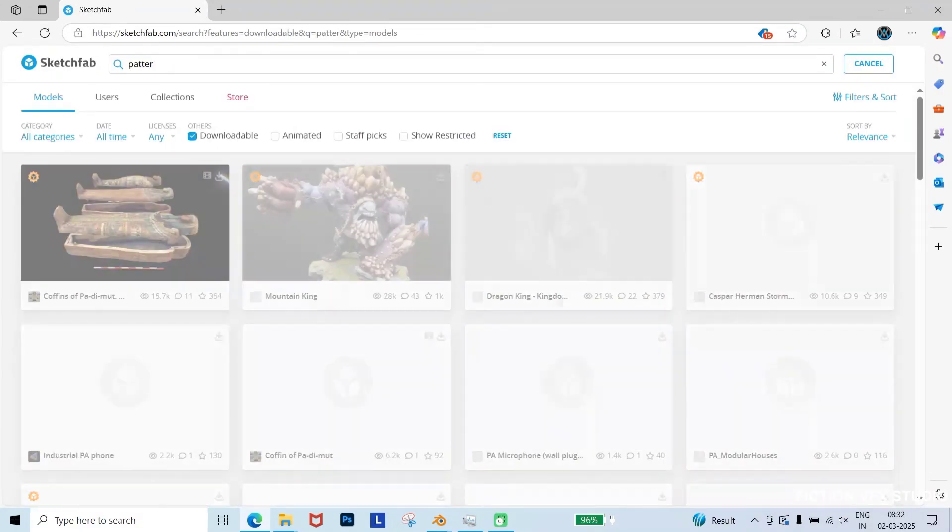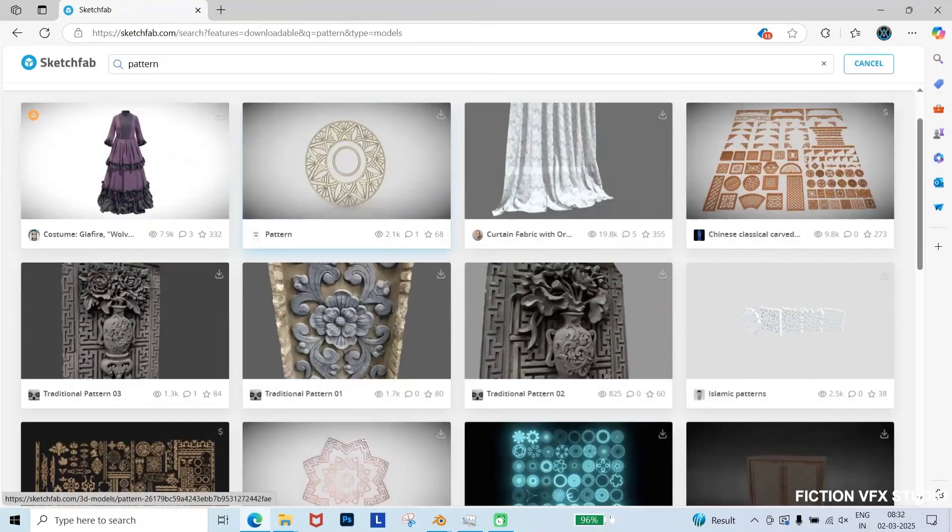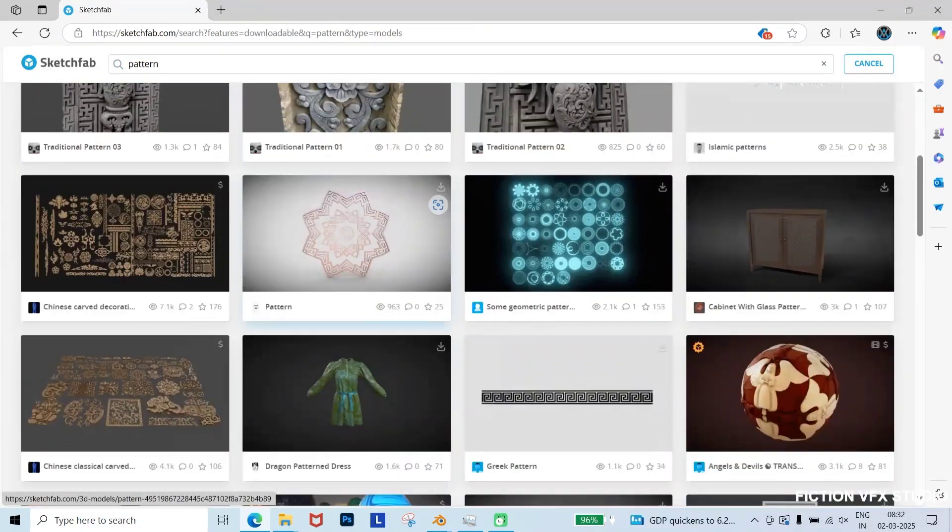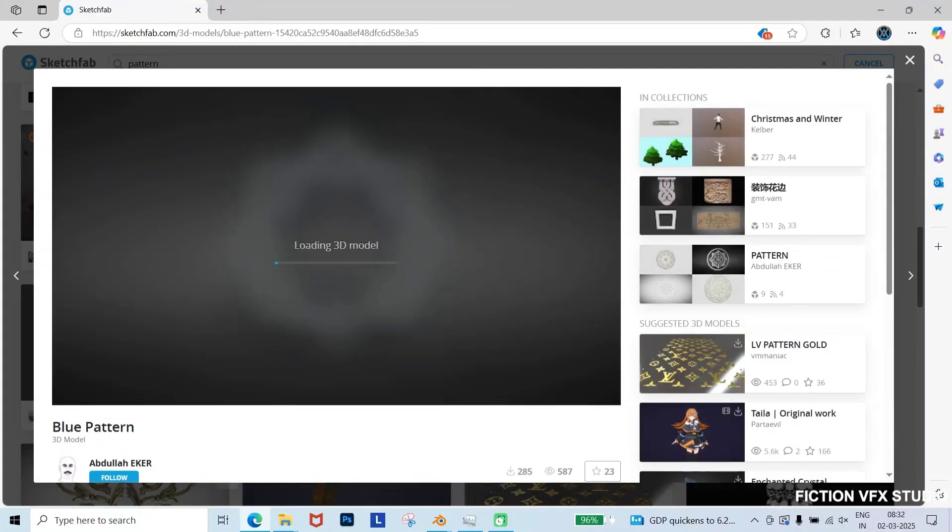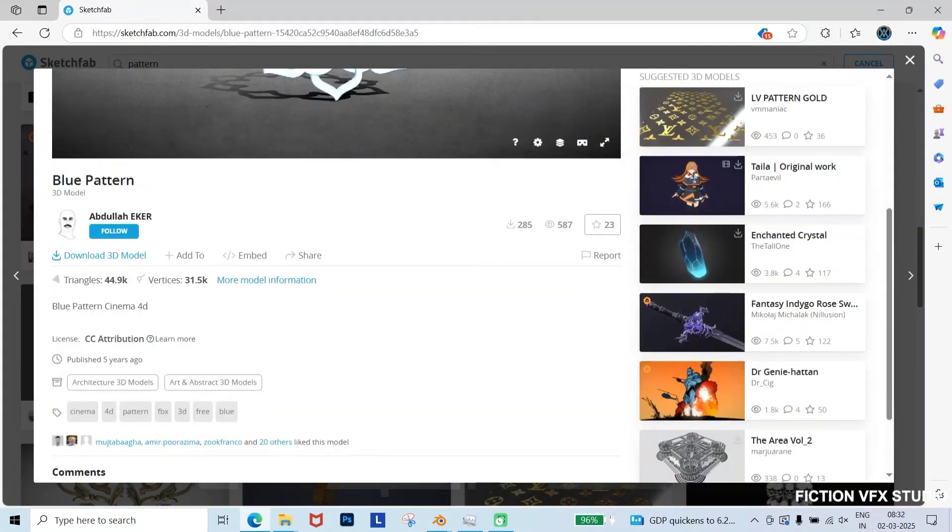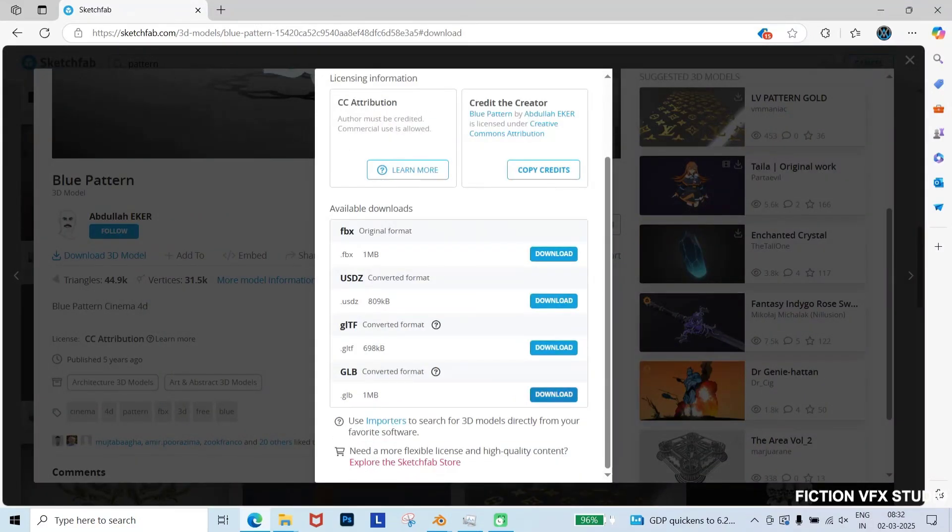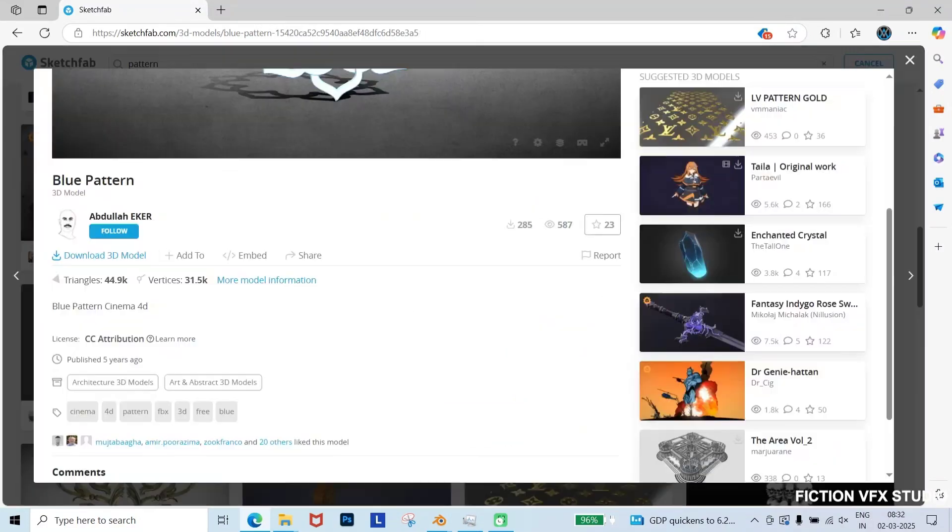After that, I'll search for a pattern, which we'll use as a design element in our title animation. This one looks great for me, so I'll download it in GLB format as well.